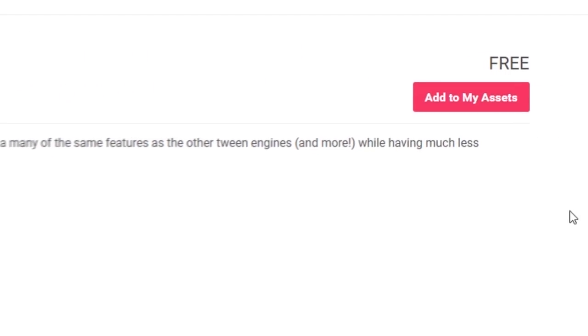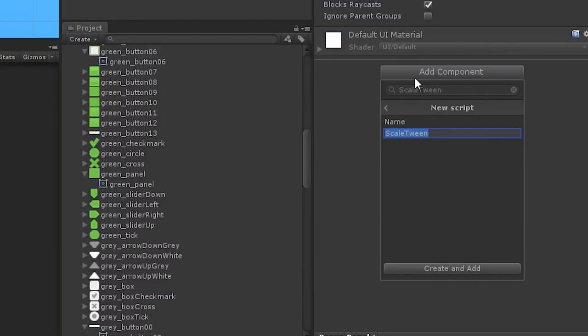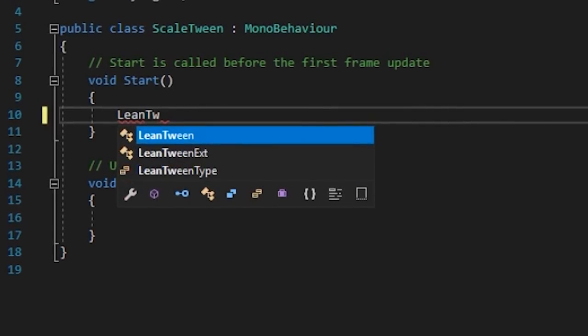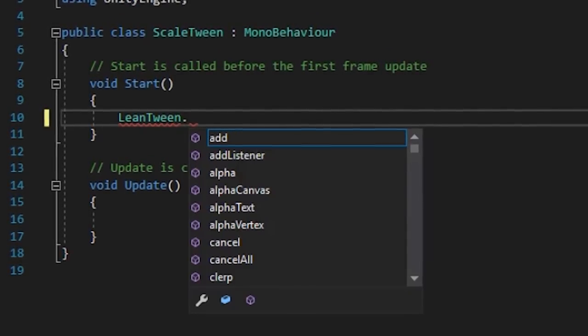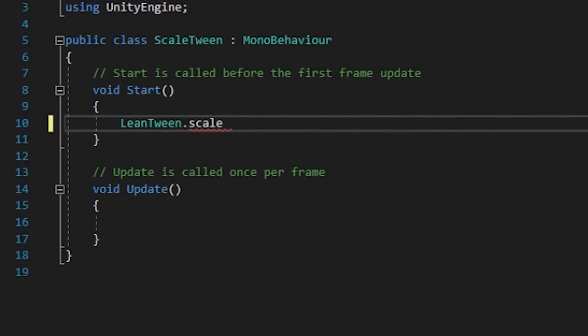Leantween is a free tweening library that I've been using pretty much since I started using Unity. To animate something with Leantween, you simply call the class, and then the type of tween you want to perform.